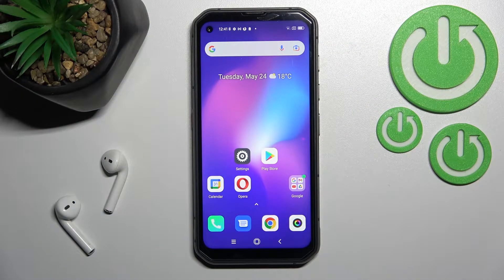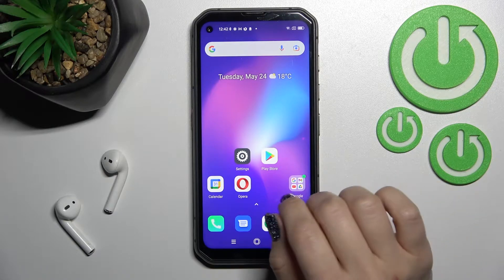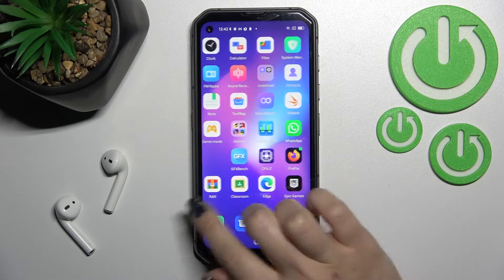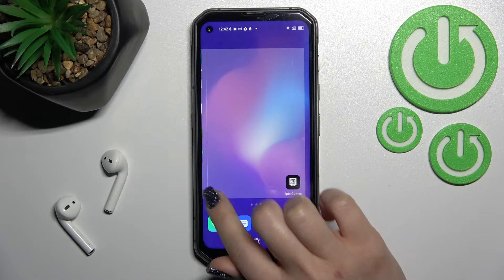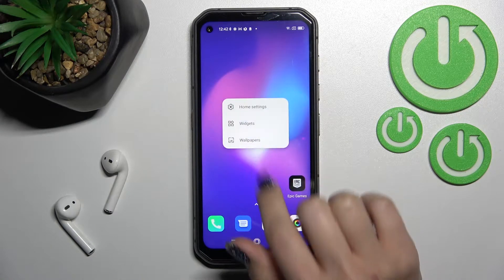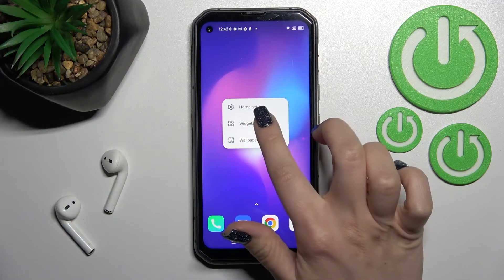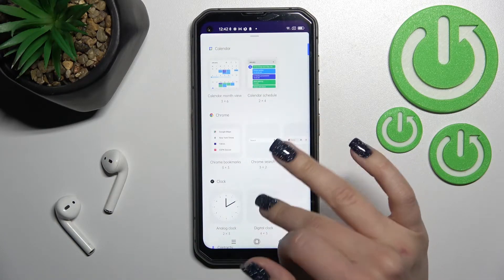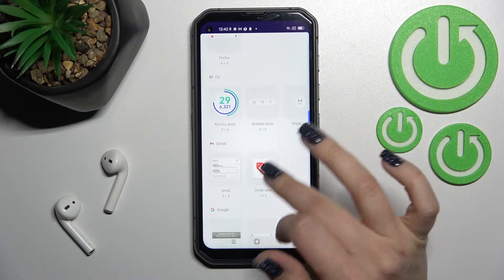Welcome. Today I have in front of me the Blackview FL6 Pro 5G, and I'll show you how to add or remove home screen widgets on this device. First, we should select the screen where you want the widget — for example, I'll go with a new one. After that, just hold your device screen for a while and you'll see the widgets icon. Here we can see all the available widgets we can add.